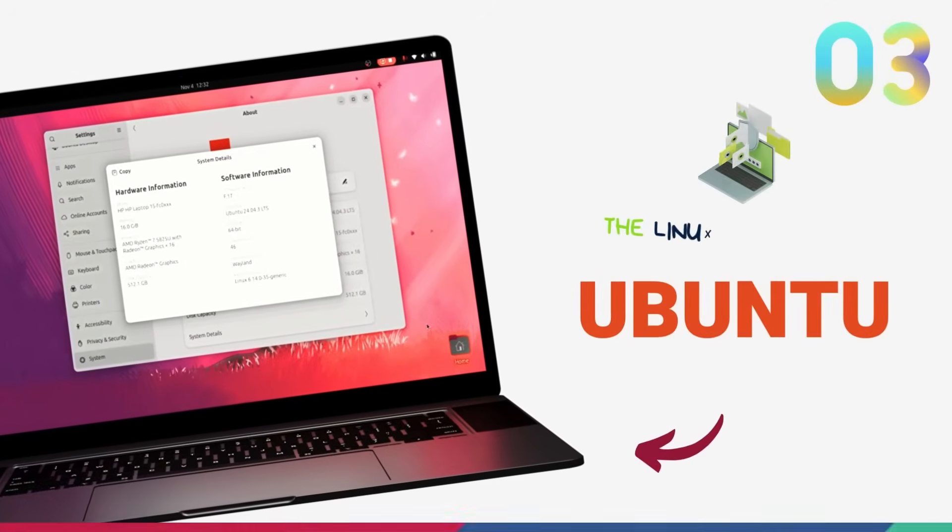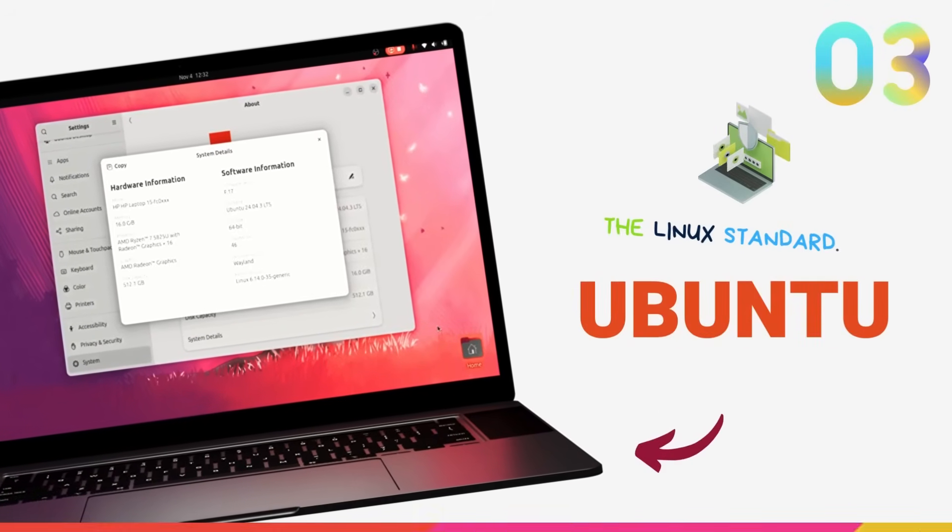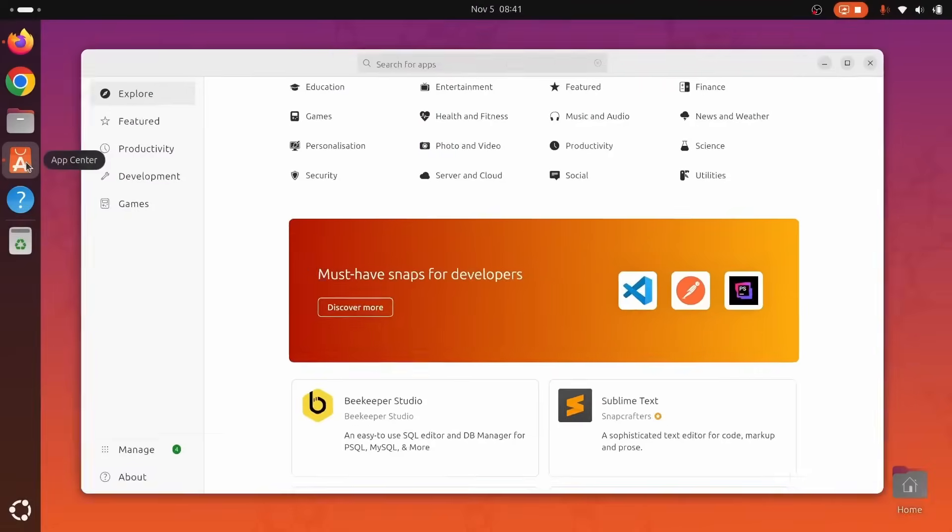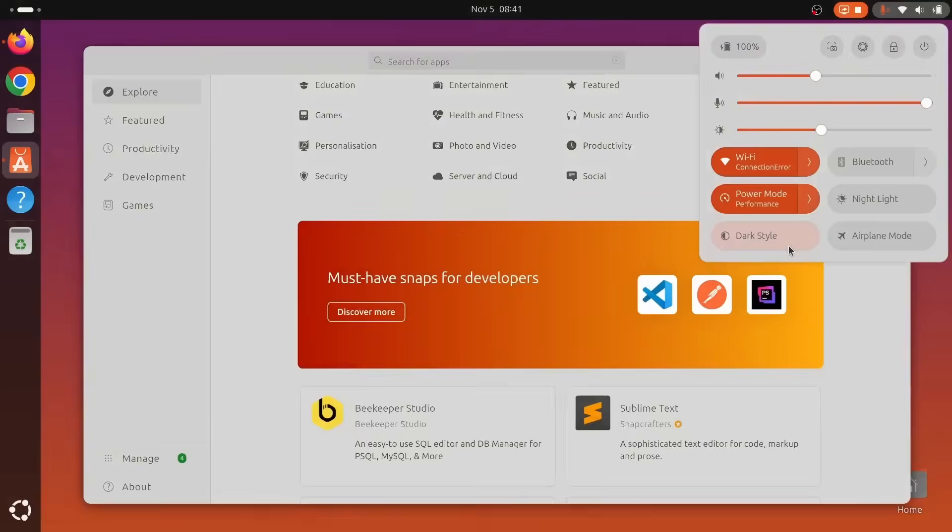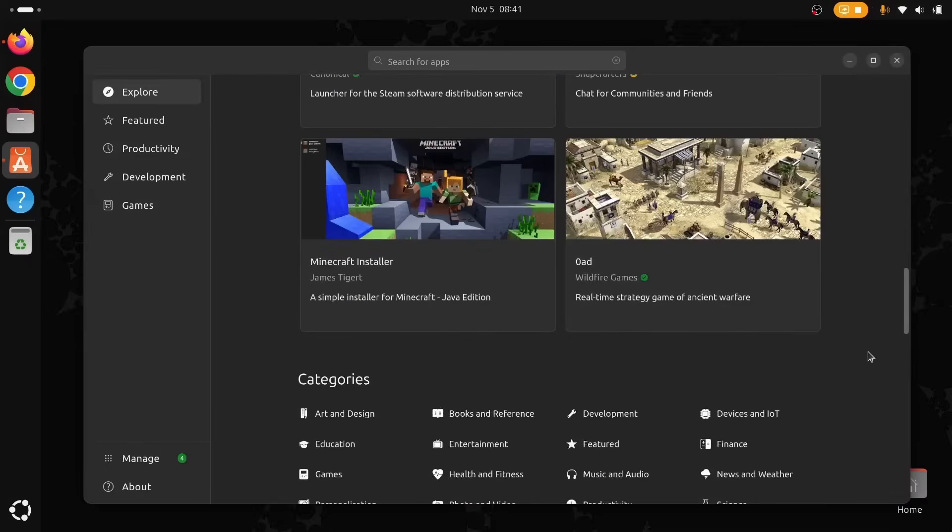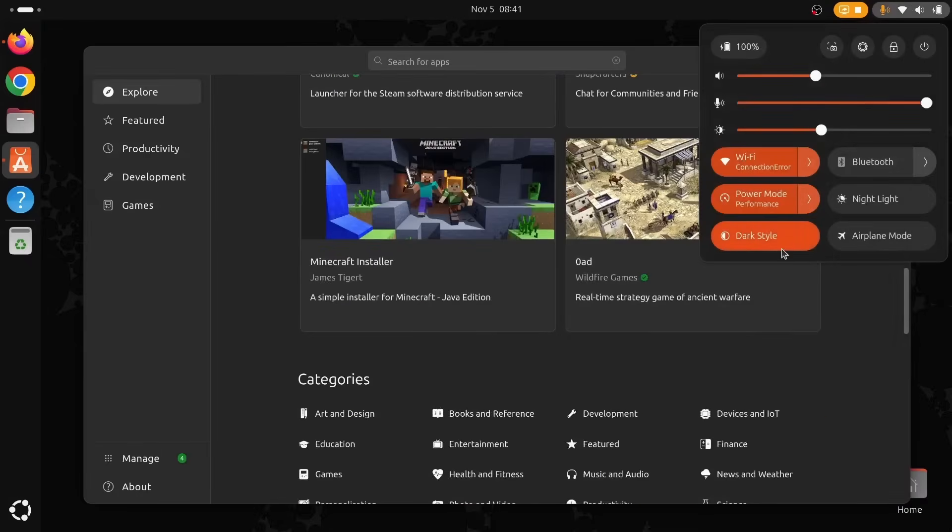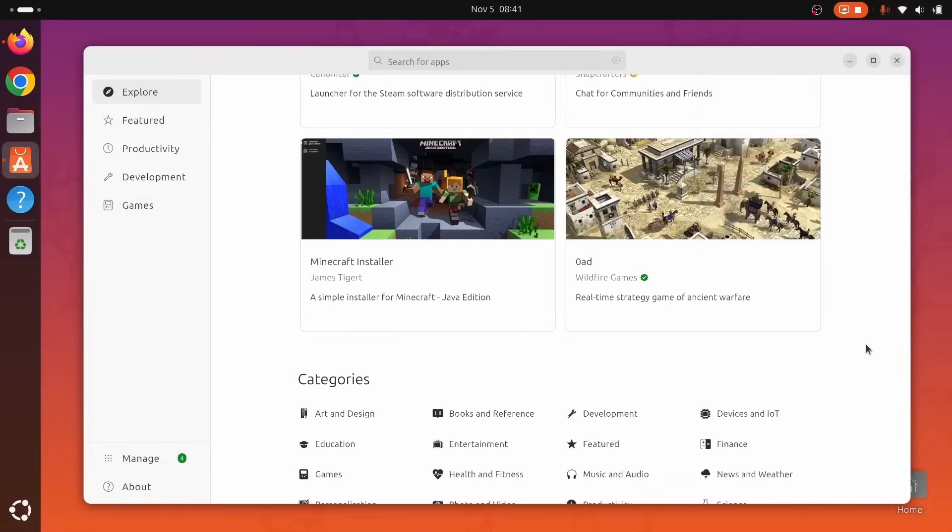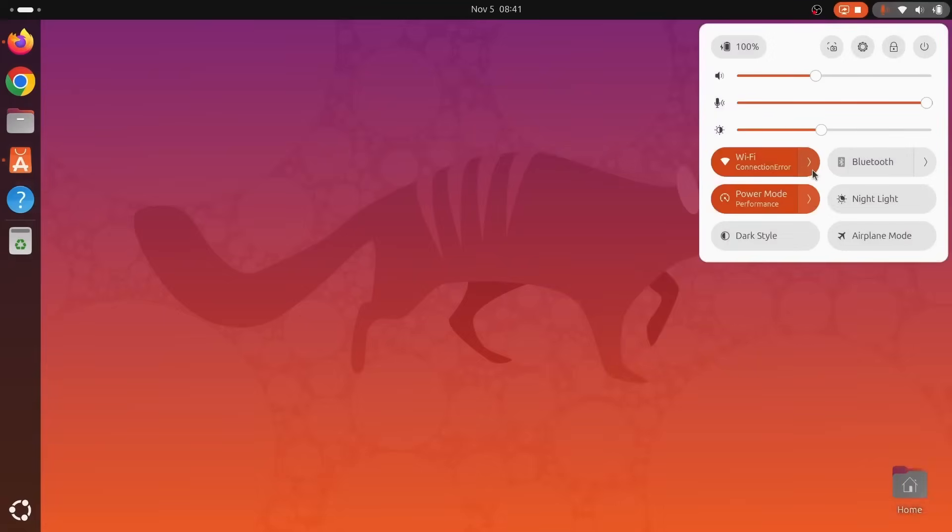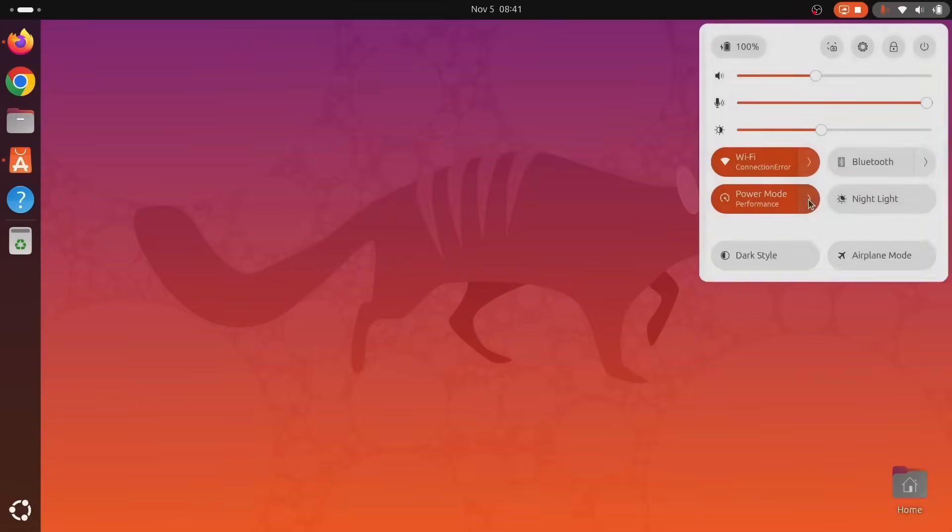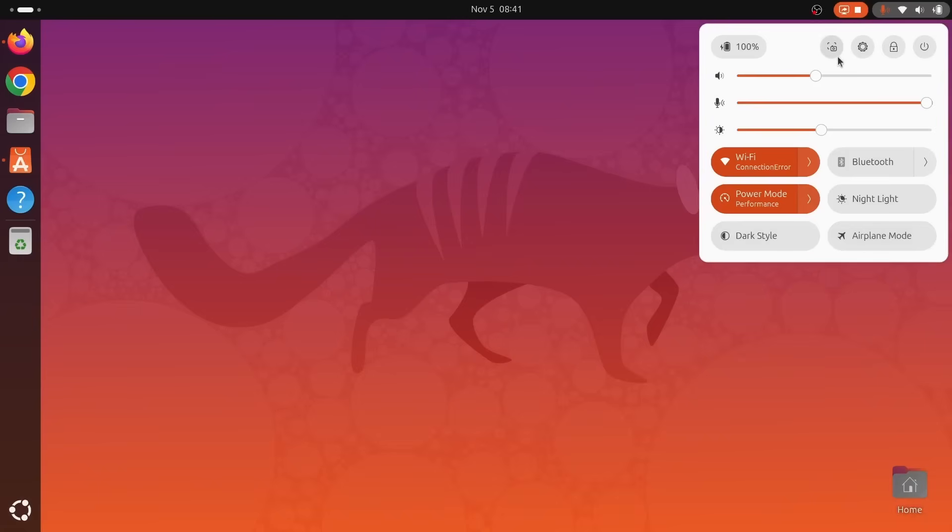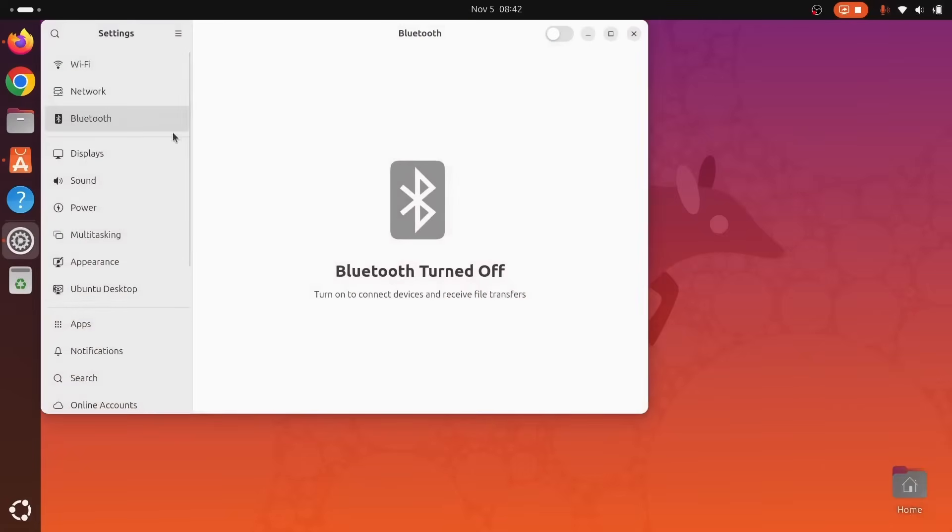On number 3, we have the world's most popular Linux distribution, the king of Linux distros, Ubuntu. With Ubuntu, you get a rock-solid operating system backed by the biggest community, phenomenal documentation, vendor attention, and an ecosystem that covers pretty much everything you'll ever need. For Windows switchers who want a dependable landing, Ubuntu is the all-rounder that nails it.